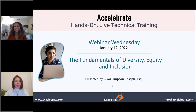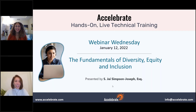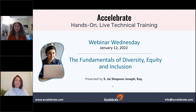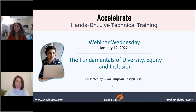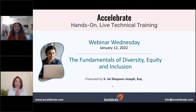Today we have a DEI fundamentals — sort of a little intro — and this is presented by S.J. Simpson Joseph Esquire, aka Jay. We got to be working with Jay because Jay worked with our Accelerate president, Steve Heckler, for a nonprofit company he works for in Atlanta.